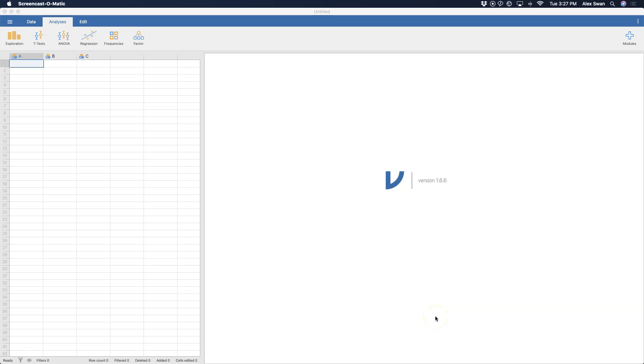Hey everybody, and welcome to another Jamovi tutorial. In this tutorial, I'm going to look at a quick test under the Frequencies module called the Binomial Test when you have two outcomes.